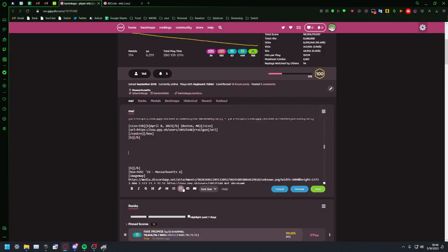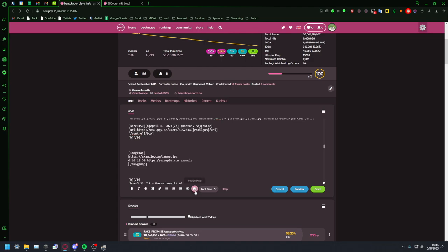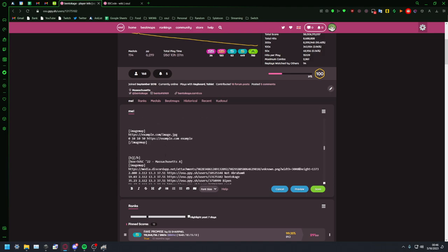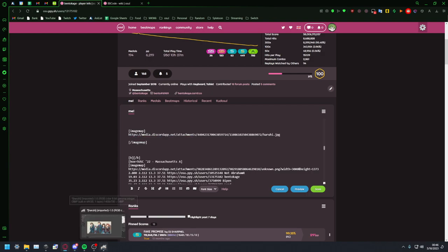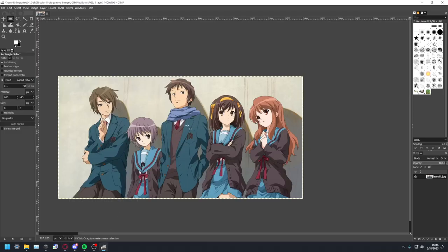If you want to make the image map template you can click this button here, the little one that looks like a map that has image map on it. You need the URL for the collab picture itself which I have over here, and so we're gonna be getting these coordinates for the box that I want to make.